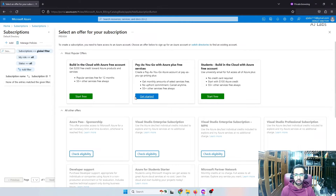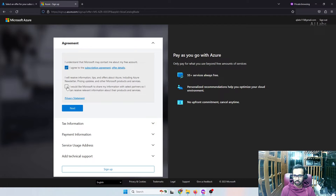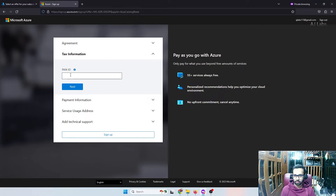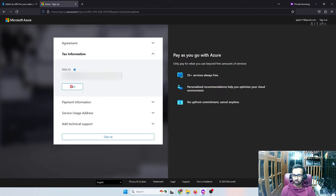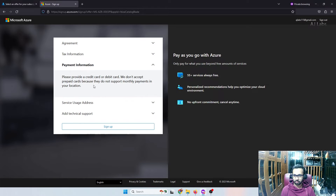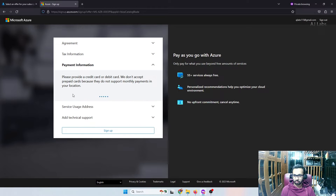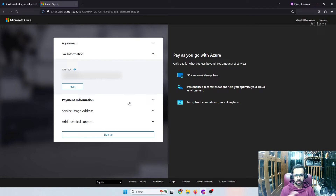I've already completed the free trial option, so I'm going with the paid one. Click get started, then next. You can enter your PAN card number. Then go ahead and enter all your virtual debit card details — I'm not showing that section in the video, but it's a straightforward process.